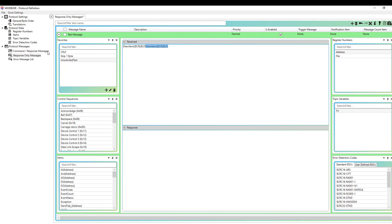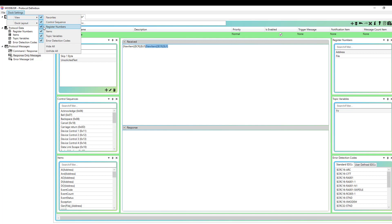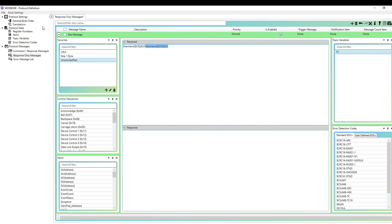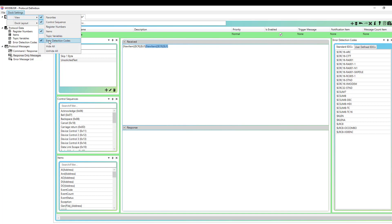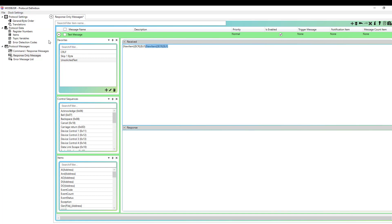So just for an example, if I know I'm not planning to add any registers, topic variables, or error detection codes to the messages for a protocol I'm working on, I can simply deselect those, and they won't be visible. So I can go to deselect register numbers, deselect topic variables, and deselect error detection codes. And as you can see, that frees up a fair amount of screen real estate, making my editing of the received and response messages and my protocol messages much easier because I've got a lot more screen real estate to work with. And if I'm not going to be using those components anyway, what's the point of displaying the modules for them?